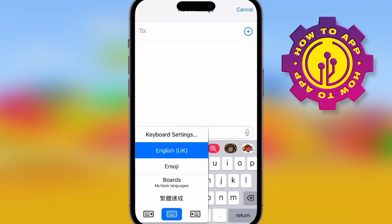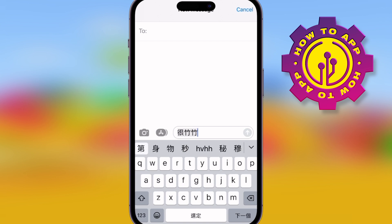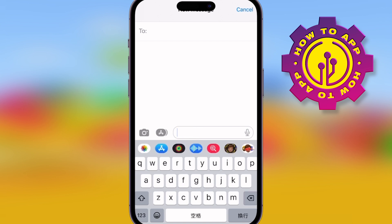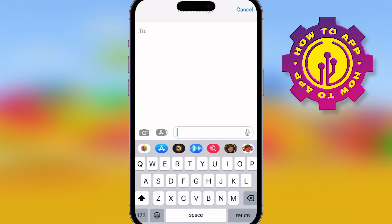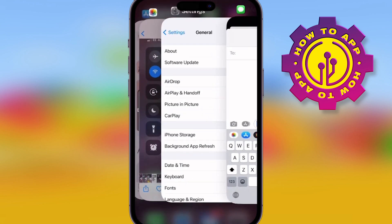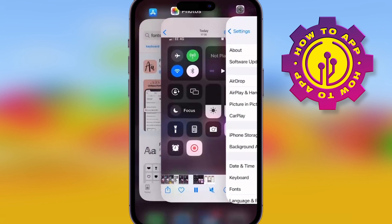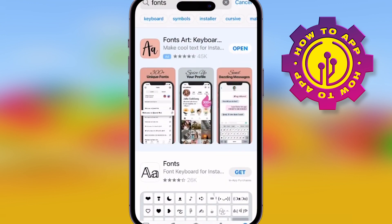iPhone lets you do everything. You can go into the keyboard and actually change the font. Once you've changed the font, you're going to need to download an app from the App Store. You can do the language, which is great, but let's go to the App Store where you can see different font downloaders.